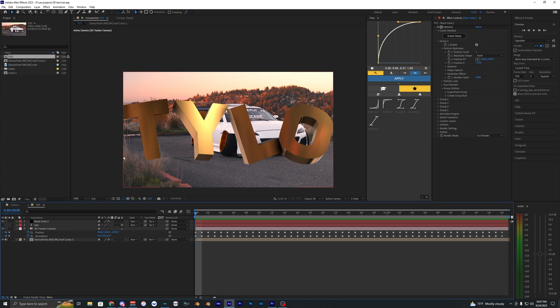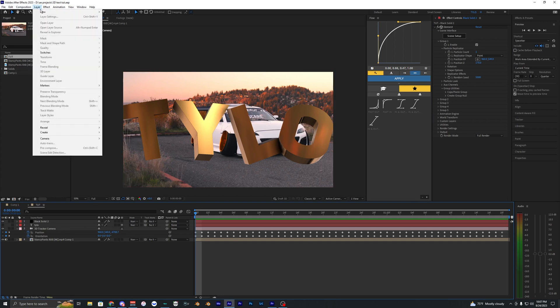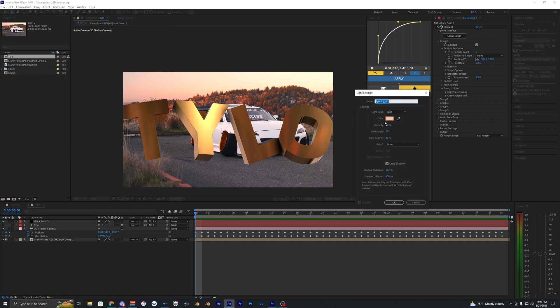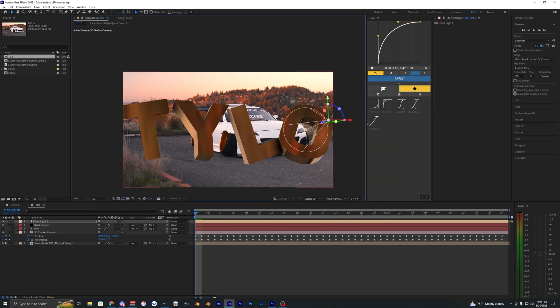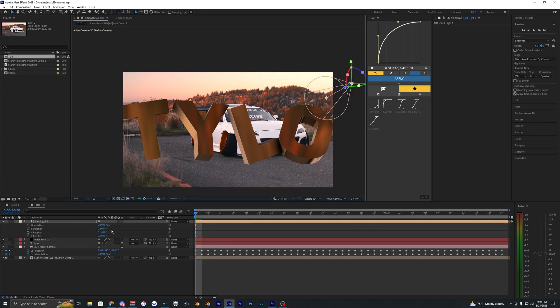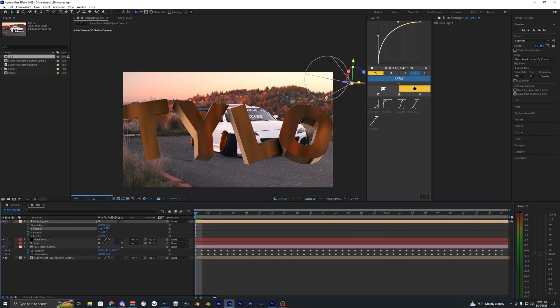Now another thing we can add is a light. If we go up to layer new light, let's just bring in a spotlight here. I'm going to bring the intensity to like 300, we're just going to hit okay on this. We can move this light around and then go into the rotation here and just kind of rotate it around.